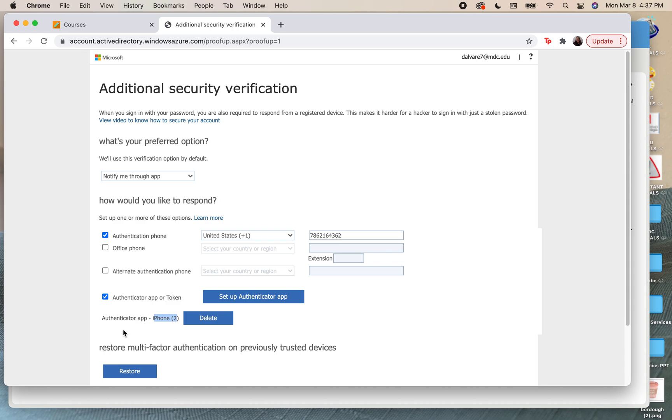Now instead of using Duo, you're going to be using the new Microsoft authentication program. It will look blue and be a new app that you will use on your phone, and now you can replace that Duo app. Don't forget to subscribe and if you have any questions please let me know.